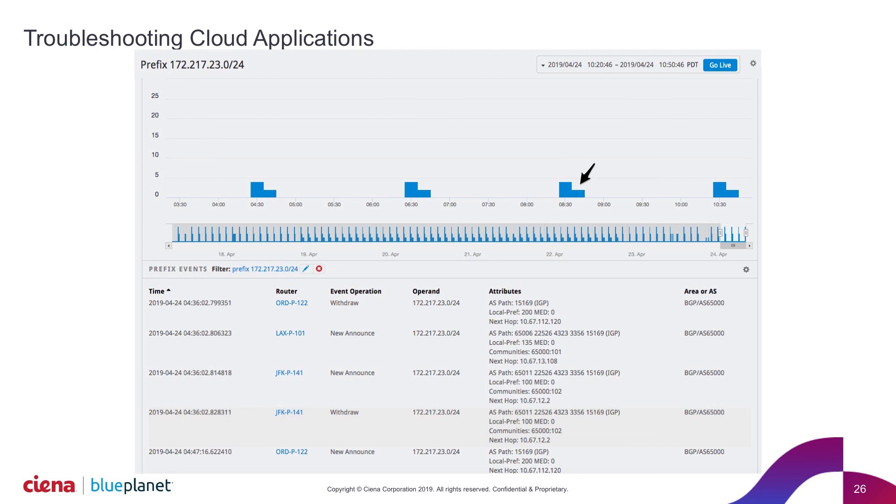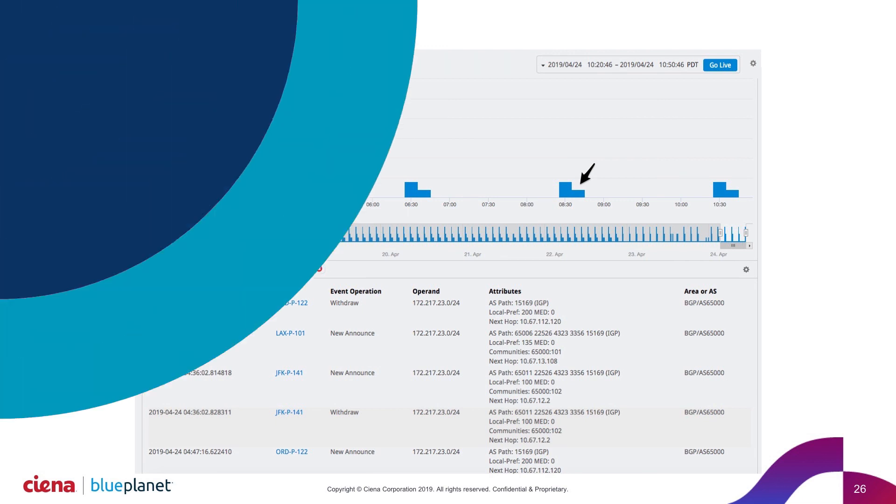It's funny because many times our carrier customers are on the other side using our reports to understand within their network how this changed and why that service path changed for that particular customer. So it's interesting to be able to provide that level of view and telemetry to both parties with a different view for the audience that is interested in that information.